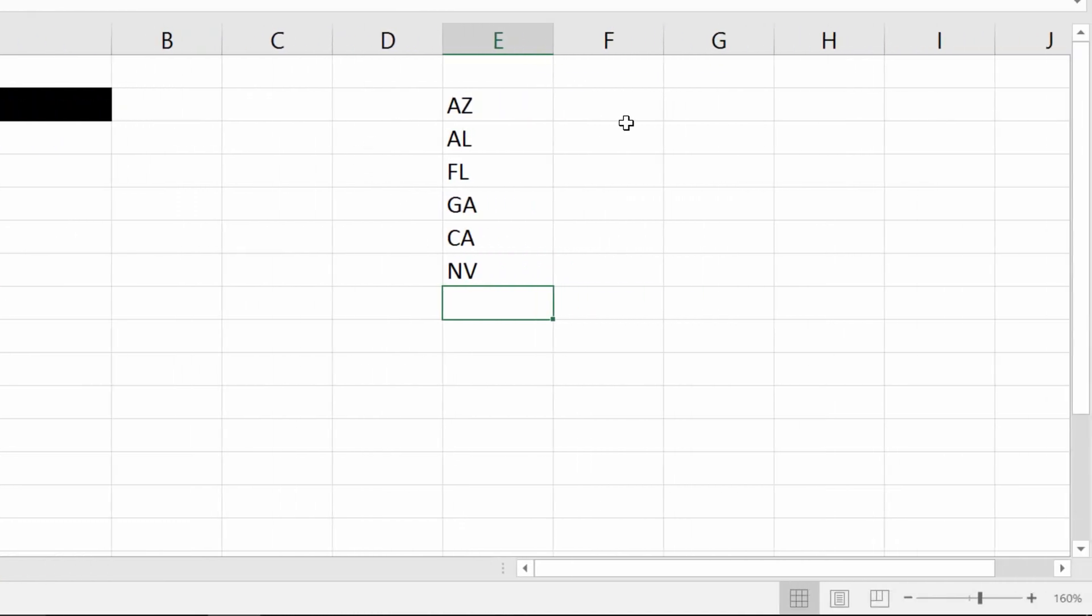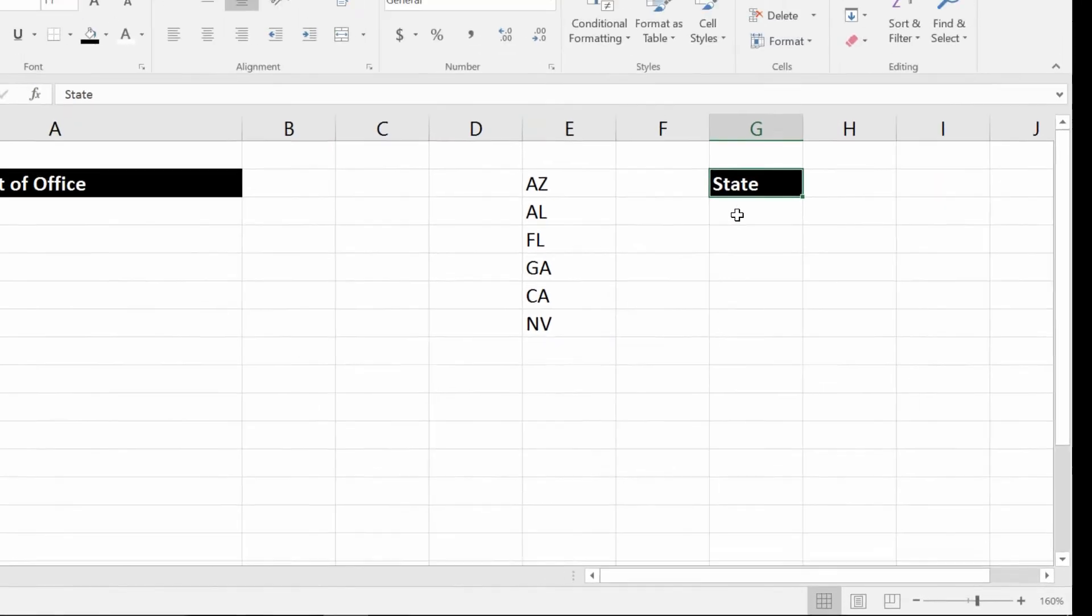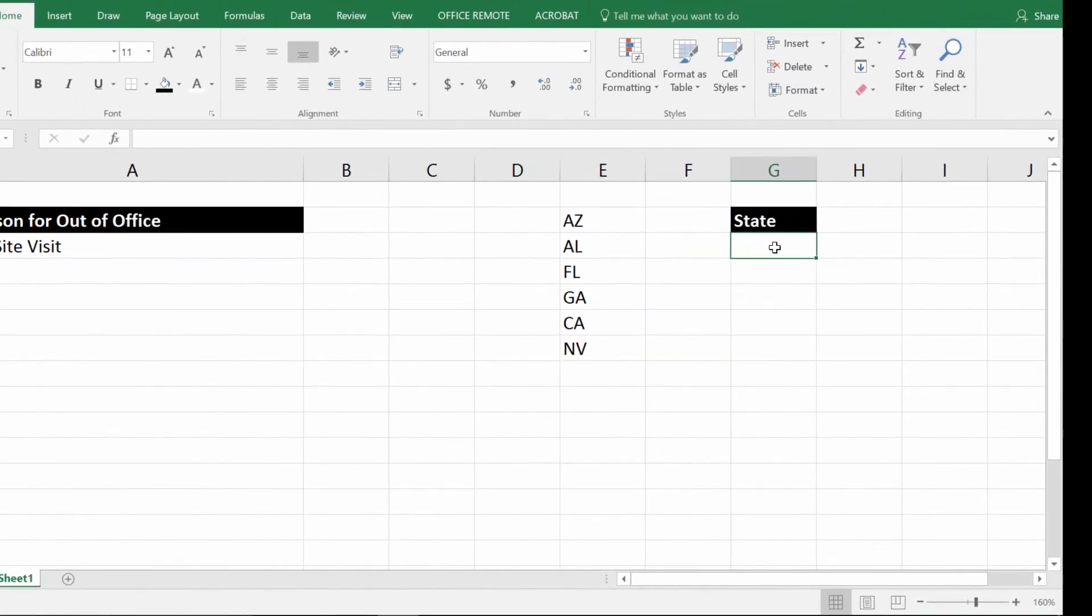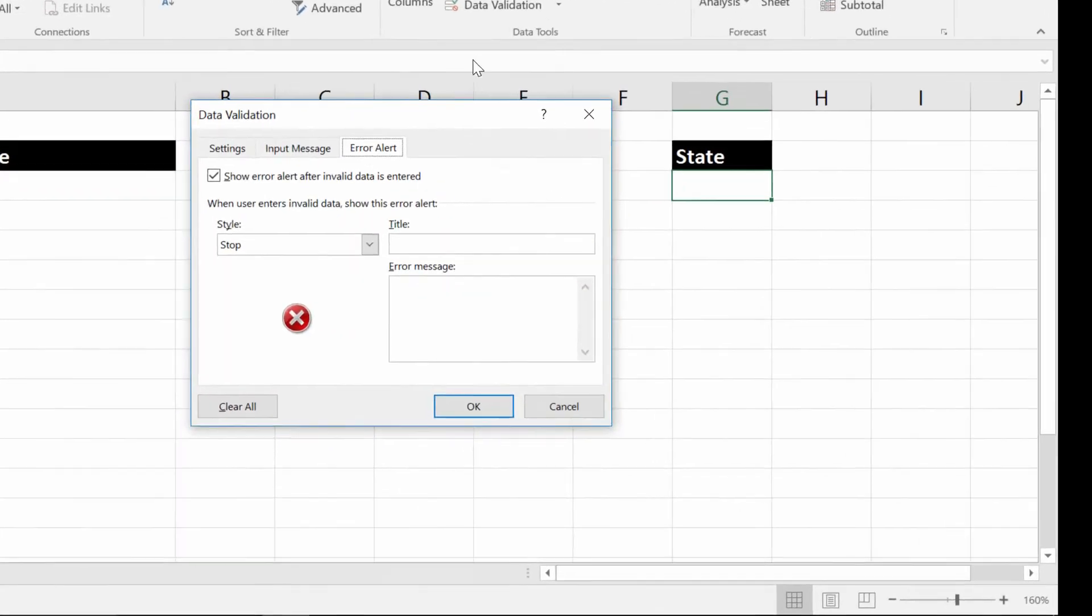And so from here, you could say, what is your state? Like so. And then right here, just give a drop down menu. Again, data tab up at the top of the screen. Data validation.